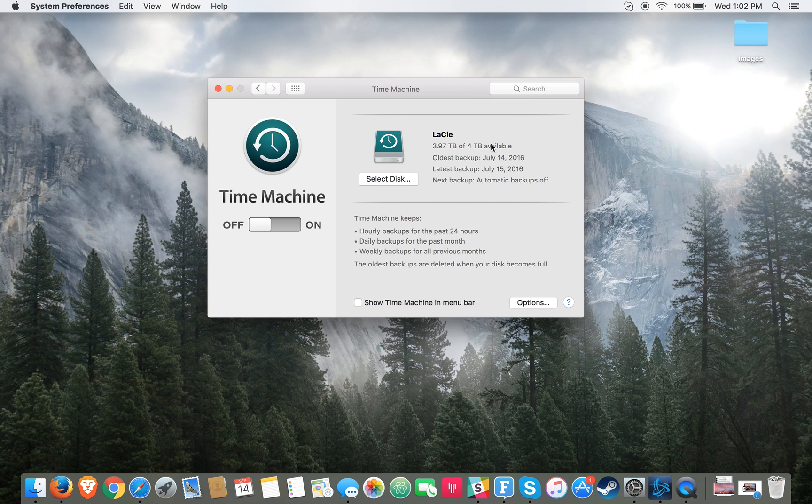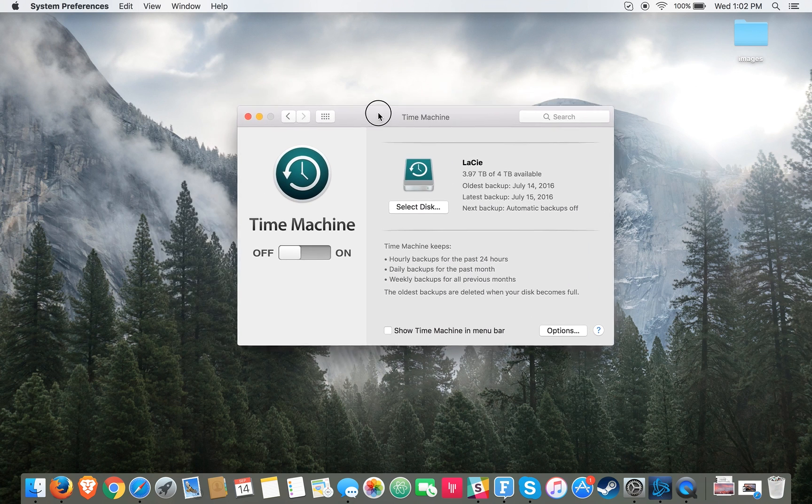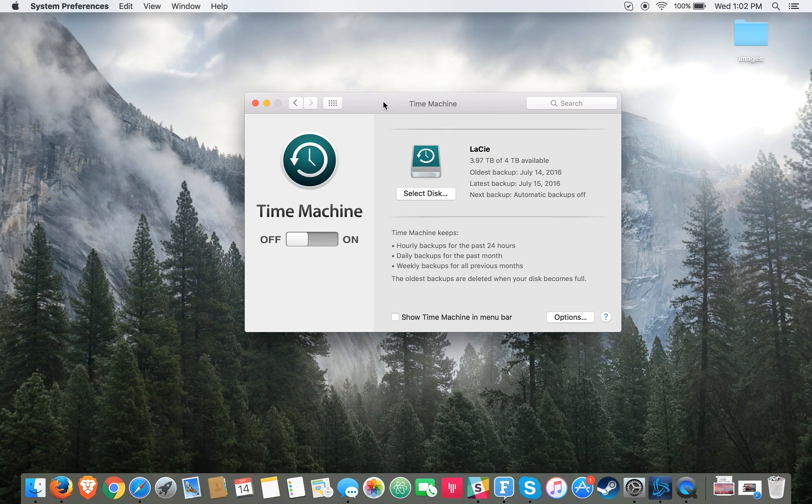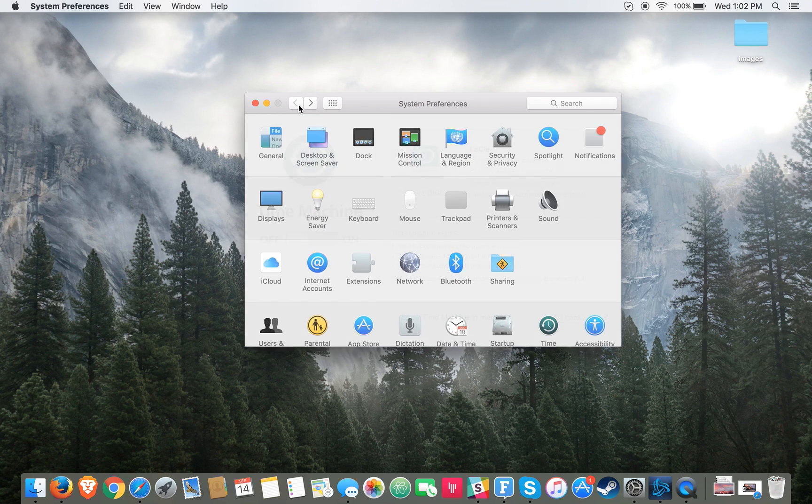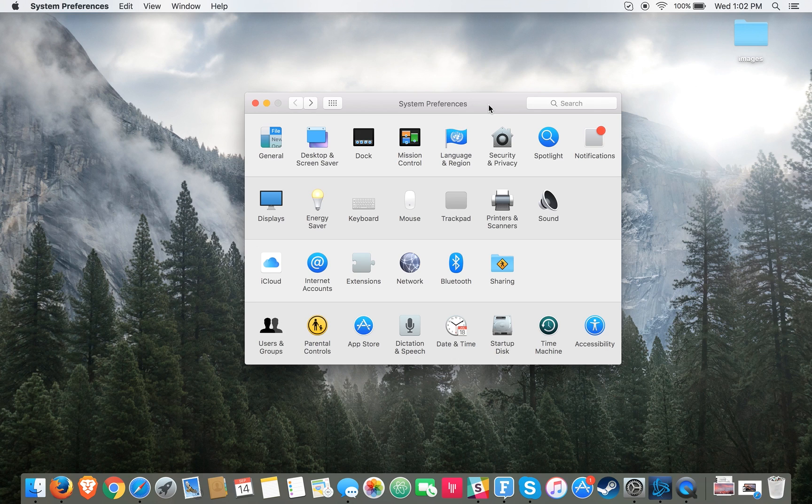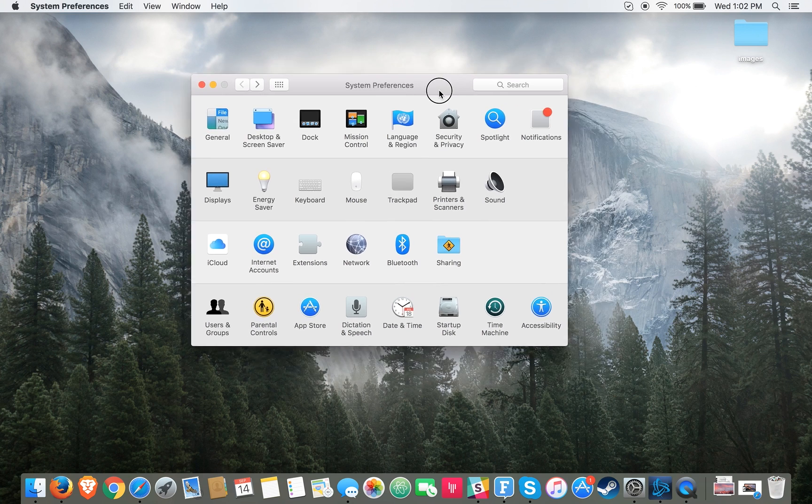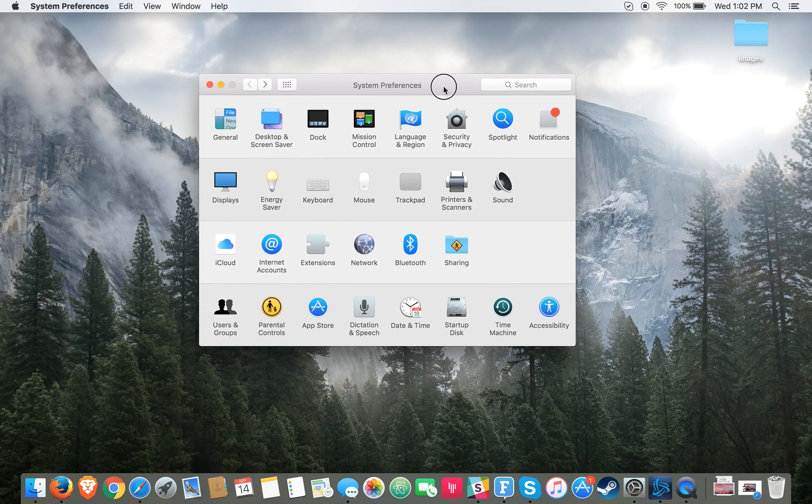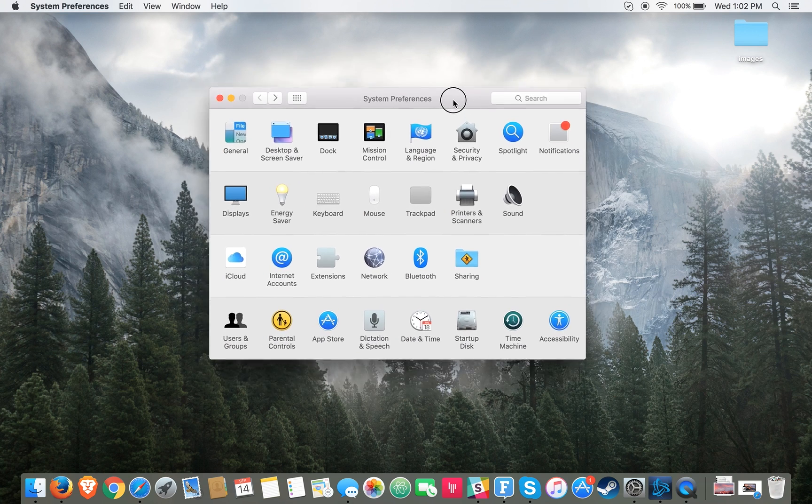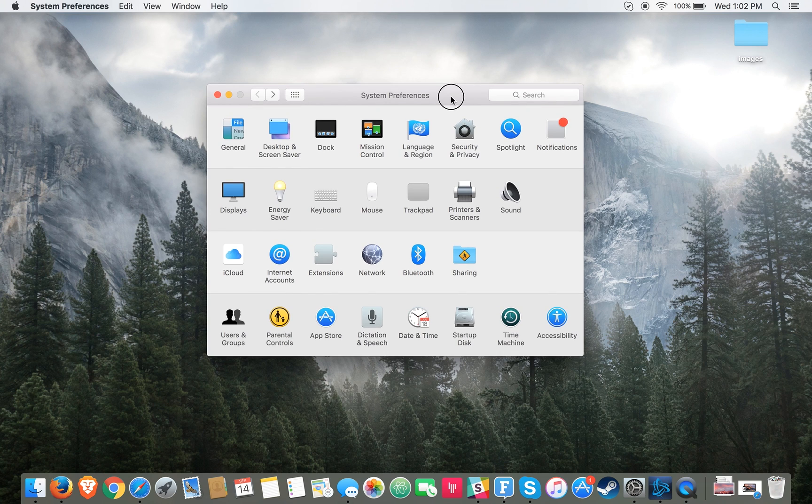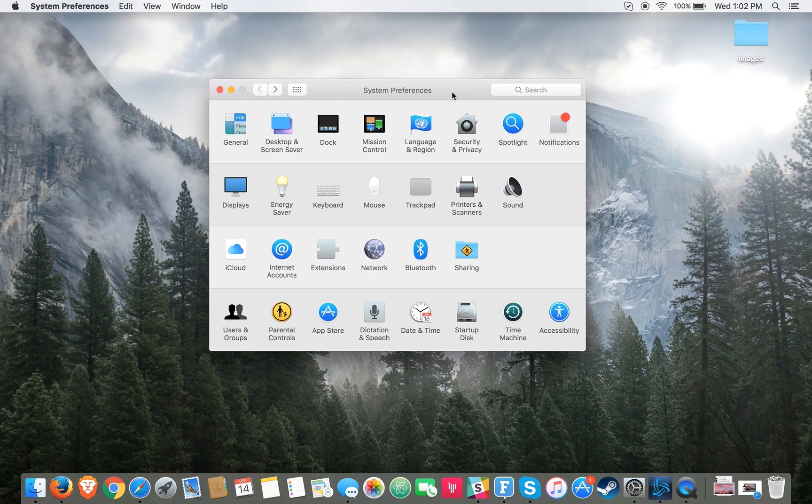The other thing is that you actually shouldn't download the new macOS update right when it comes out on September 20th. The reason being is because there are always tons of issues with software, even when they're considered the final release. For instance, iOS 10 was having a ton of issues when it first started rolling out on September 13th.